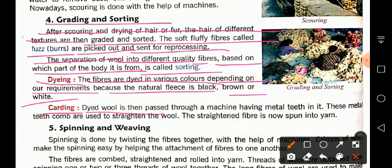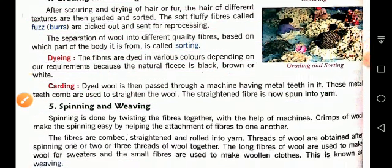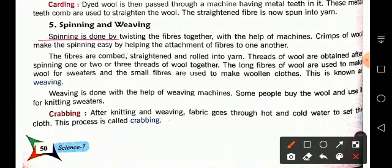The next process is carding. Dyed wool is passed through a machine having metal teeth. These metal teeth combs are used to straighten the wool. The wool fibers are slightly curled, so they are straightened using this machine, and after straightening, threads or yarn are made from them.